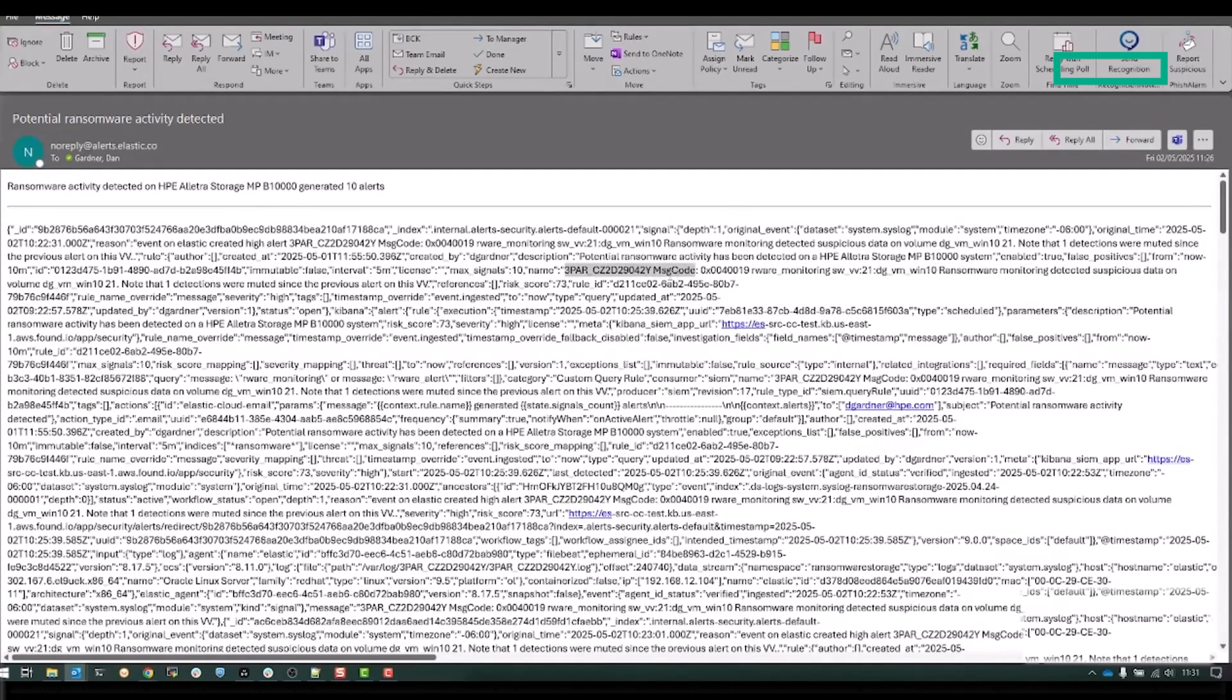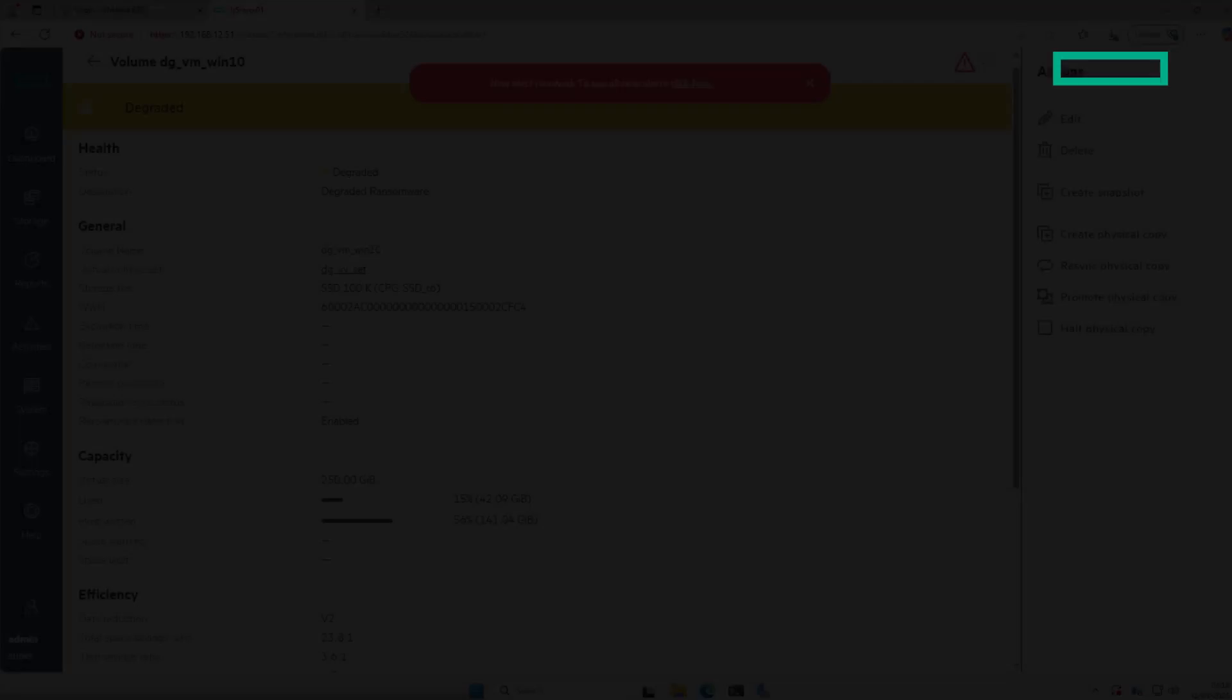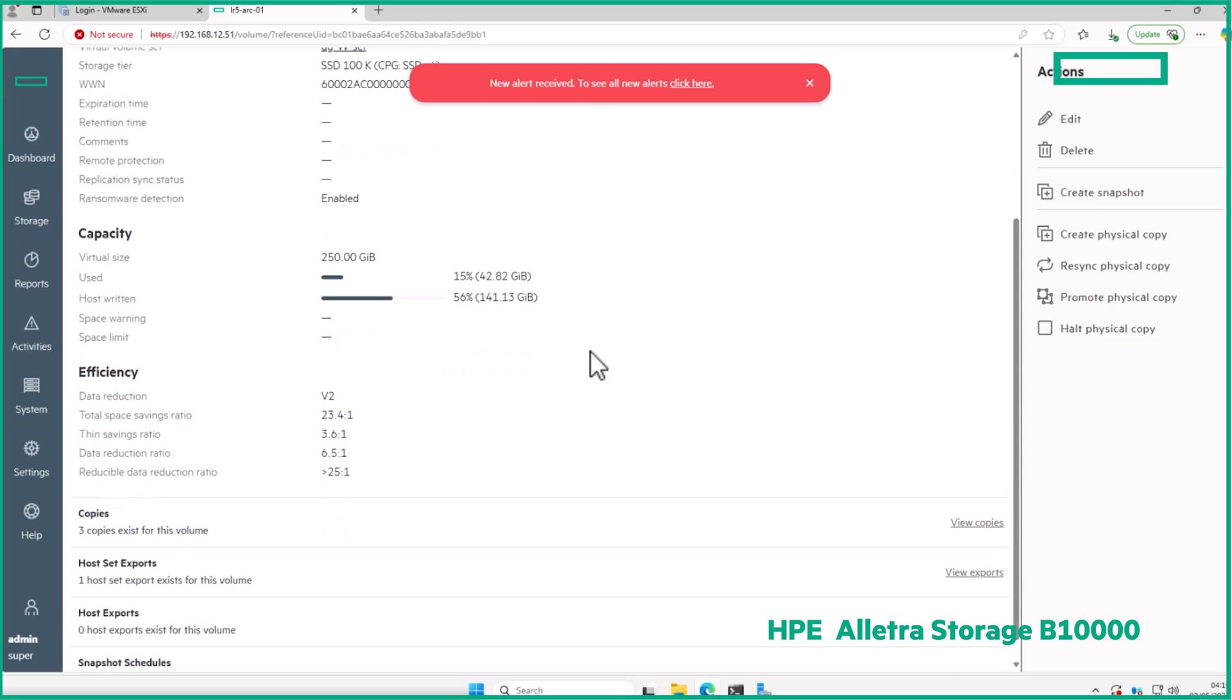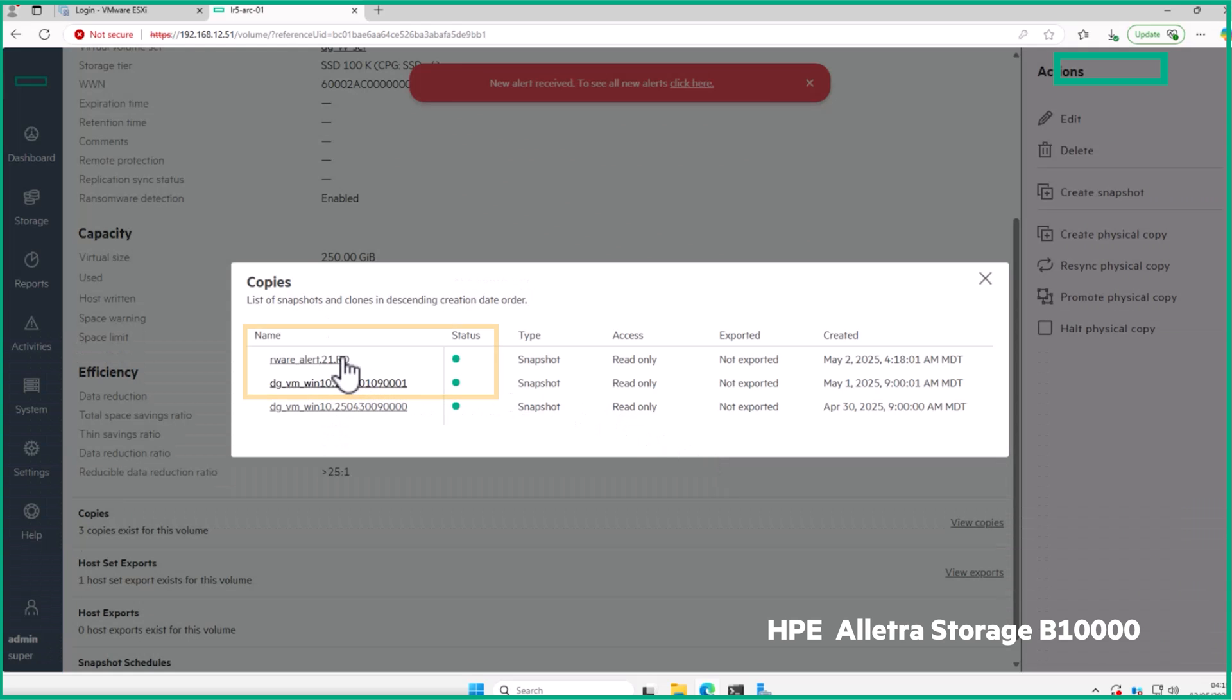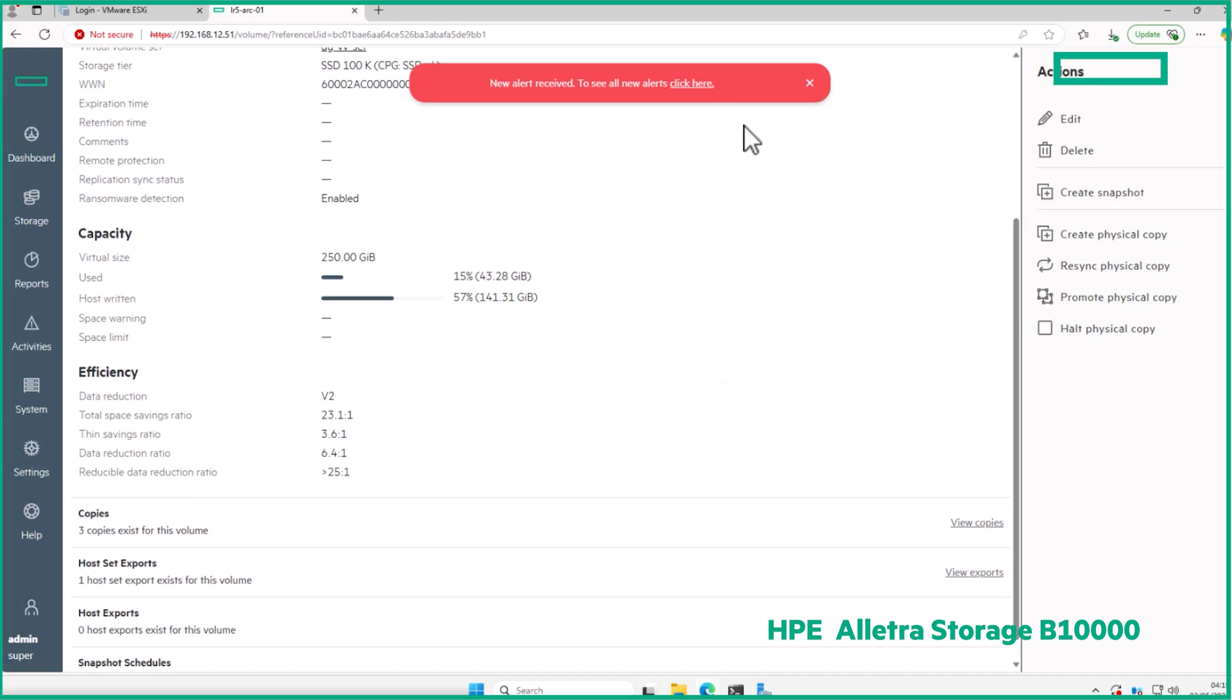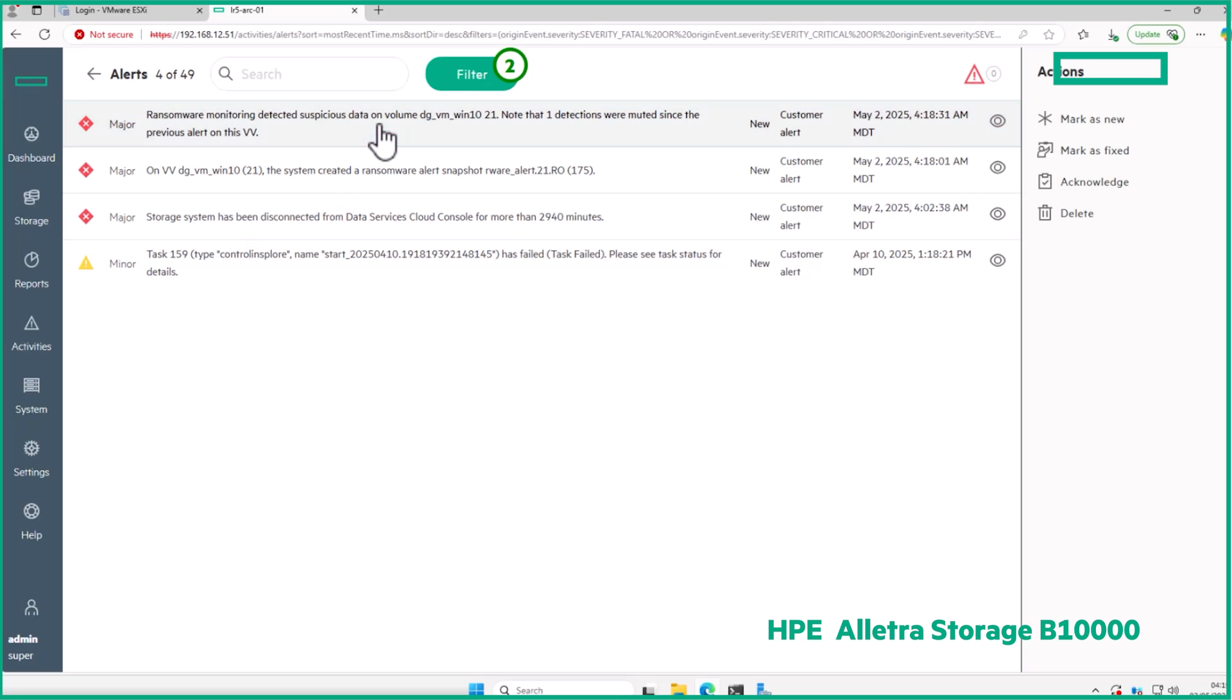When the B10,000 detects potential ransomware activity, it does three things. First, it marks the volume as degraded. Second, it creates a short-lived immutable snapshot of the affected volume for use in incident analysis and forensic investigations. And third, it creates alerts of the detection and the snapshot creation, which are sent to the security syslog, data services cloud console, and if call home is enabled, straight to HPE support.